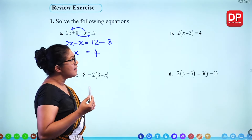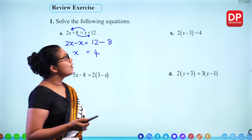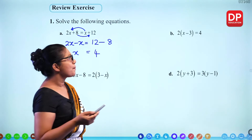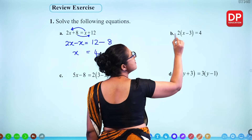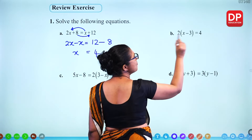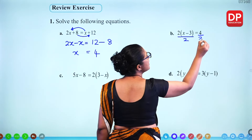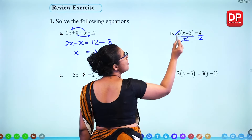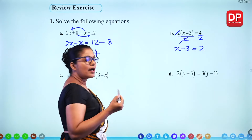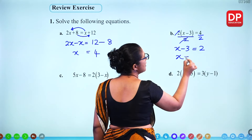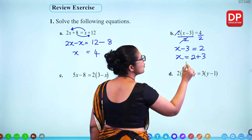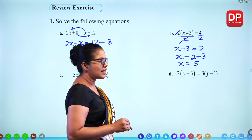For part B, you get brackets. You can expand brackets, or get rid of the 2 by doing the opposite operation. Since 4 is divisible by 2, divide both sides by 2. The 2 cancels out, giving X minus 3 equals 2. Then add 3 to find X: 3 plus 2 equals 5. So X equals 5.